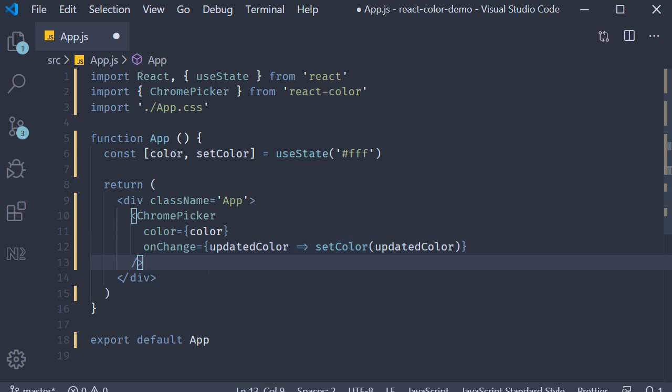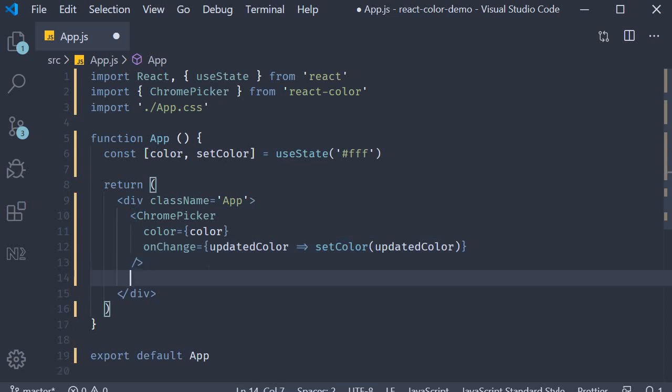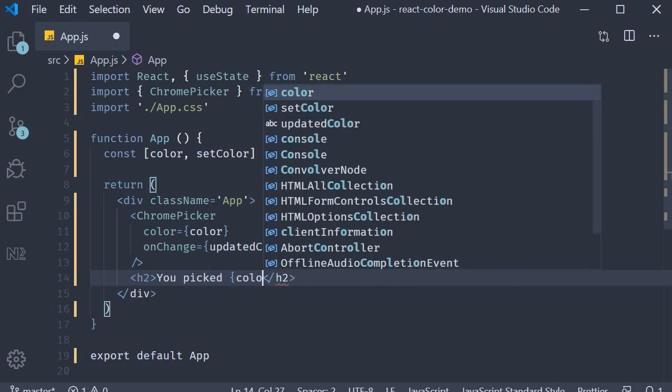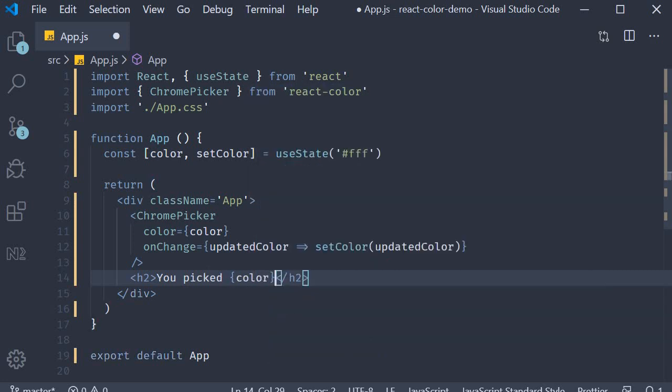Finally at the bottom I'm just going to display the selected color — 'You picked color'. So we should now be able to pick a color, but we also need to be able to toggle the visibility of the color picker. We don't want it showing up all the time.